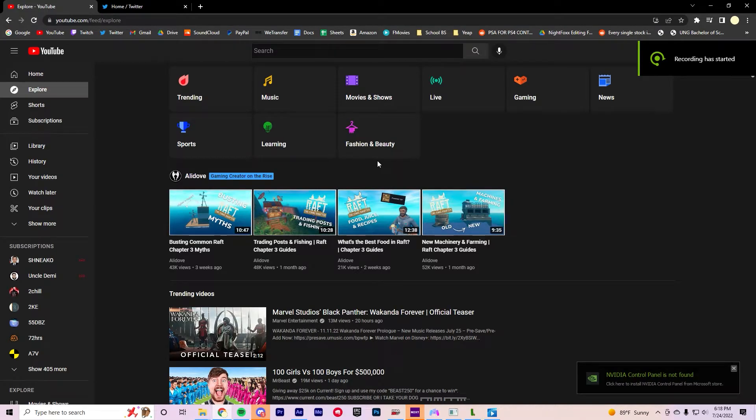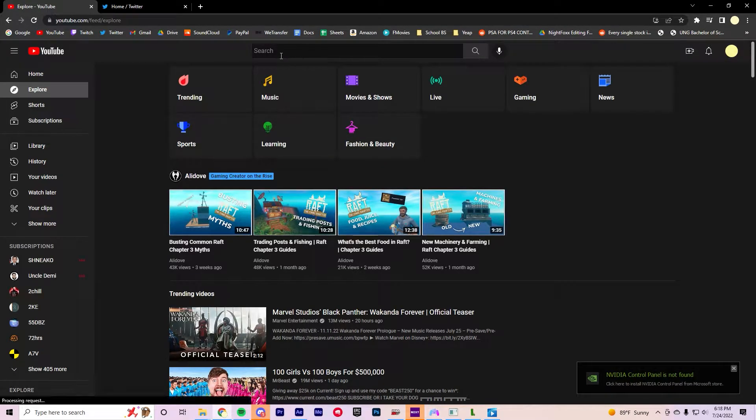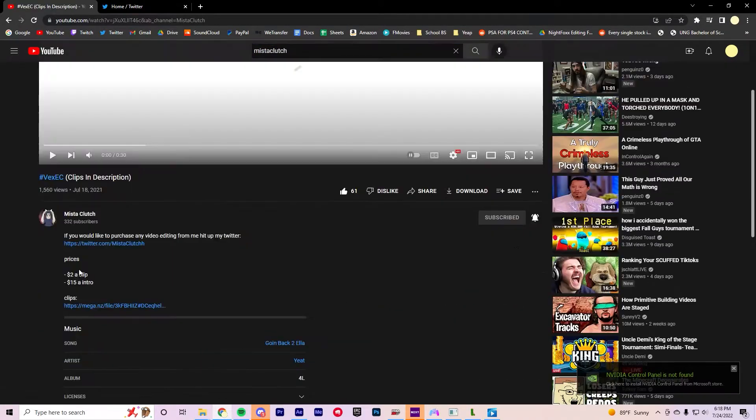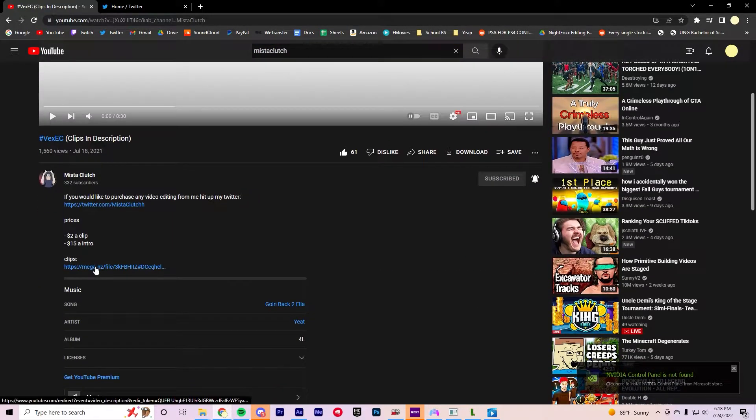Alright, I'm gonna teach everyone how to cut sync. So first you're gonna go to Mysticlux, you're gonna find VexeC, you're gonna download these clips.